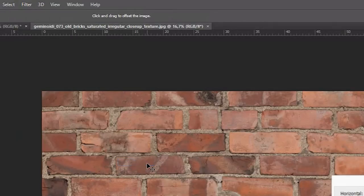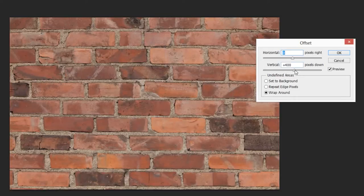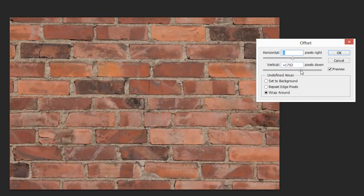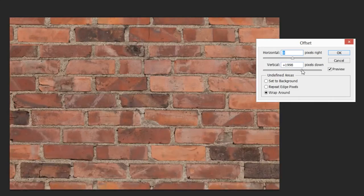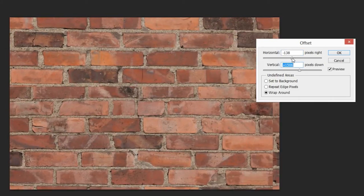Then offset both the vertical and horizontal directions of the picture. This moves the seams to the center of the image, where we can get rid of them more easily.